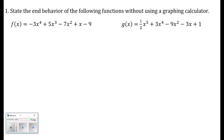Number one: state the end behavior of the following functions without using a graphing calculator. When we talk about end behavior, we need to determine the degree of the polynomial and its leading coefficient. For f of x, the highest exponent is x to the fourth, so that negative 3x to the fourth term dominates this polynomial and determines its end behavior.